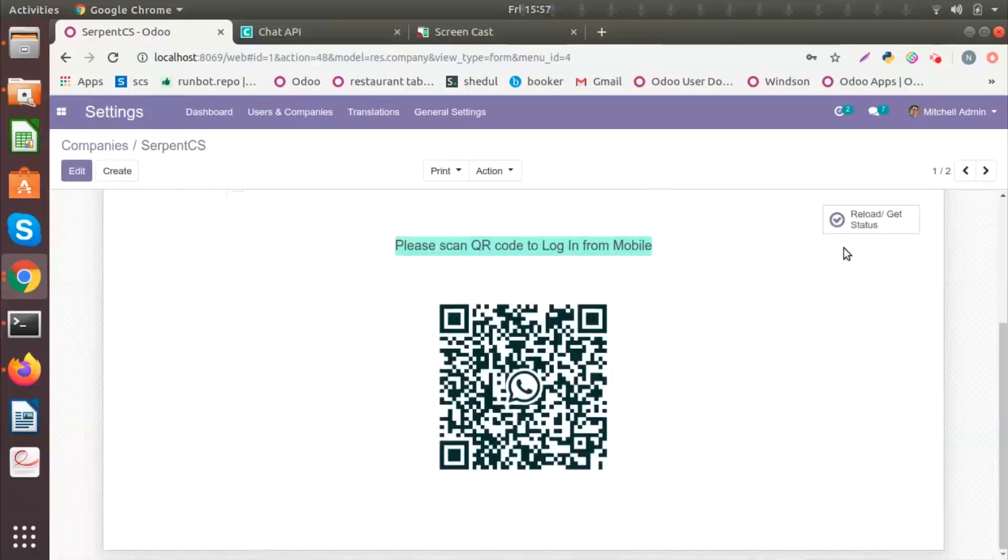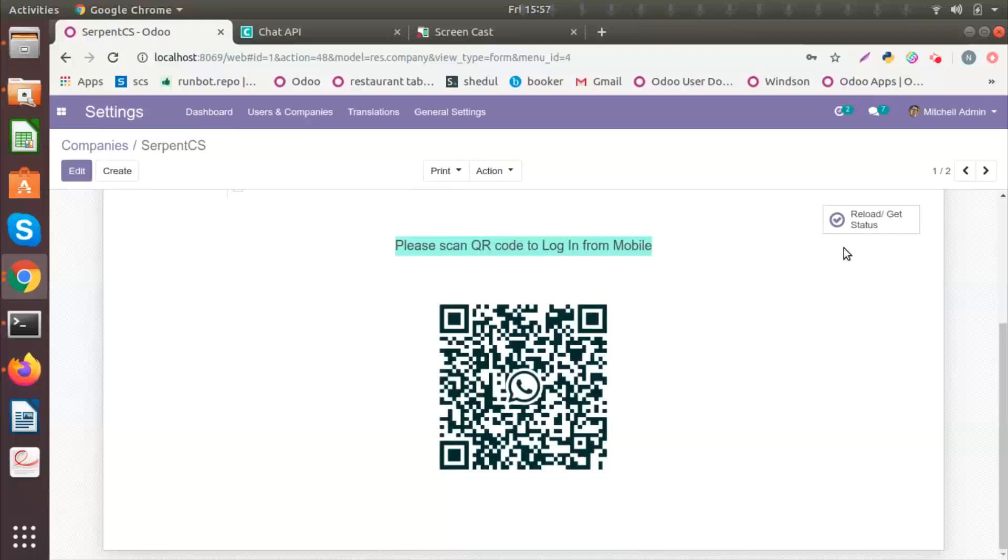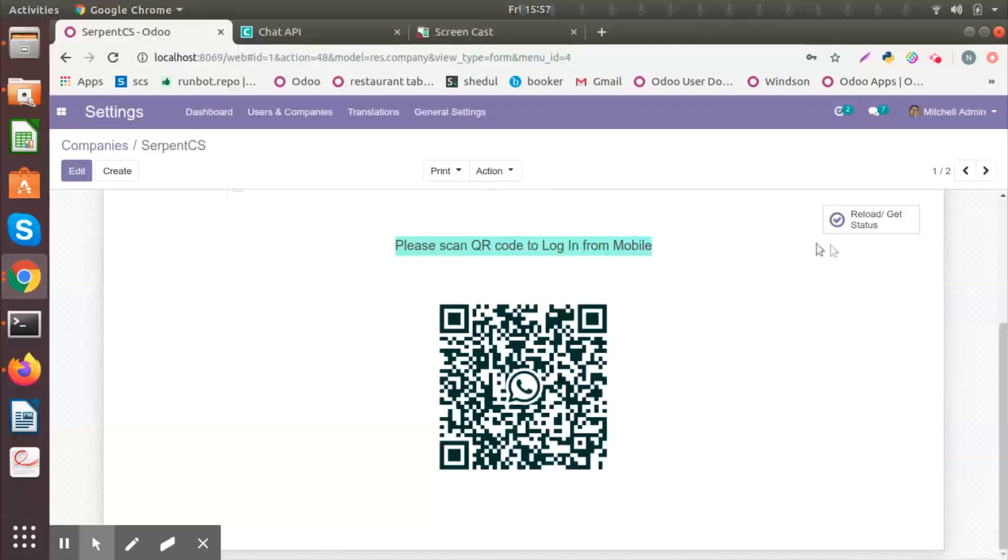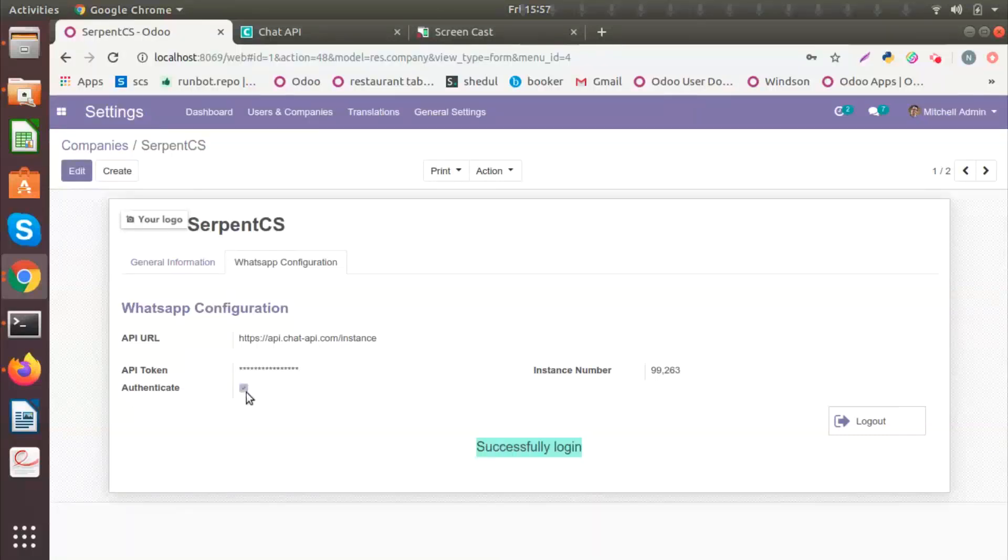You can see a QR code that is generated. So using my mobile, I will log in. And once I have done that, you can see it like this. I will click on Reload and Get Status. You can see you are successfully logged in and you are authenticated.